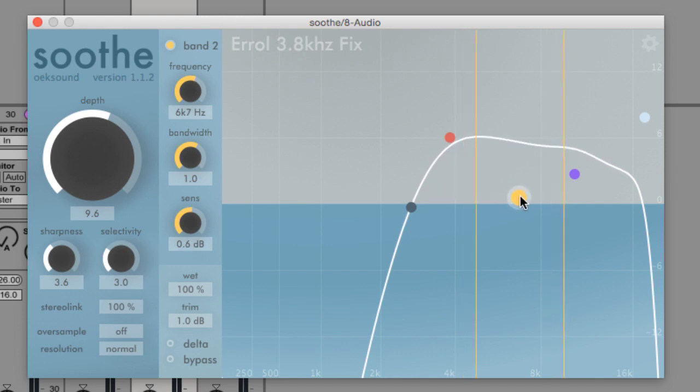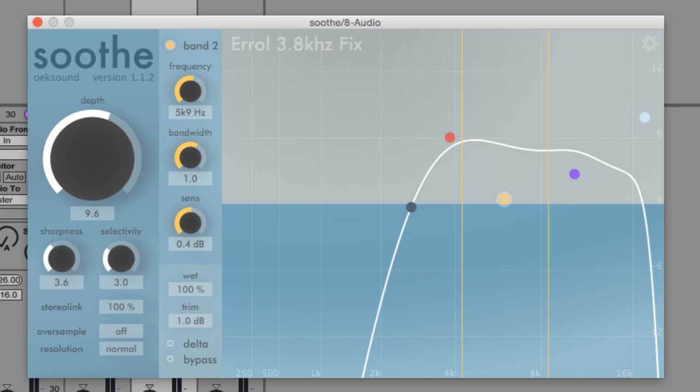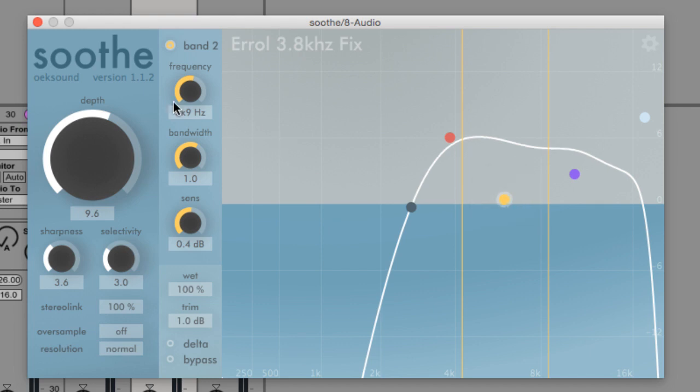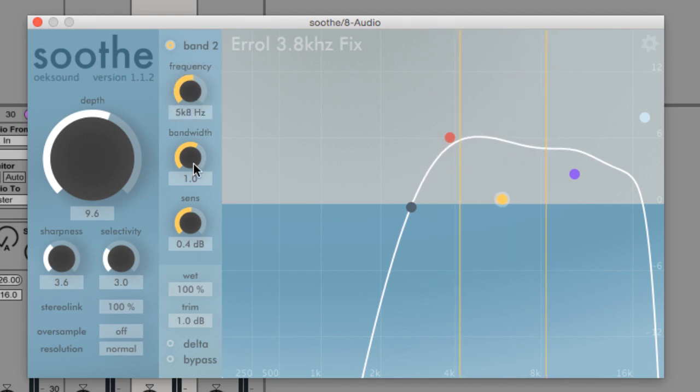You can bypass a frequency by double clicking on a dot, and the slope can be controlled by dragging the dot up or down. You can also control a frequency band by selecting a dot and then using the control strip to the left of the graph. The frequency, bandwidth, and sensitivity to processing can all be adjusted from here.